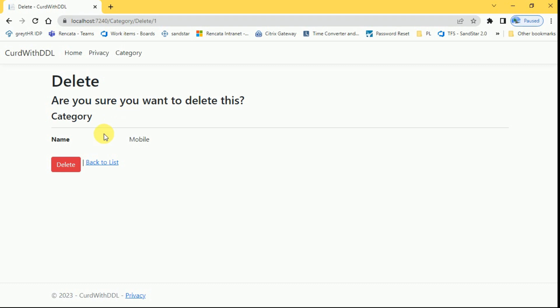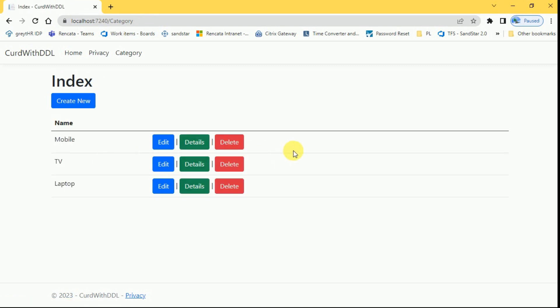Click on delete. Once it is confirmed, this record can be deleted from this form back to list. Now our category master is ready.